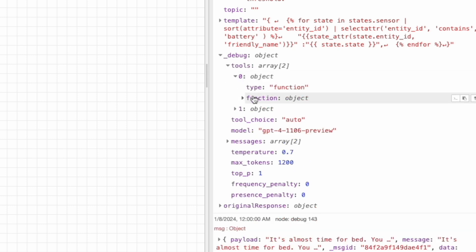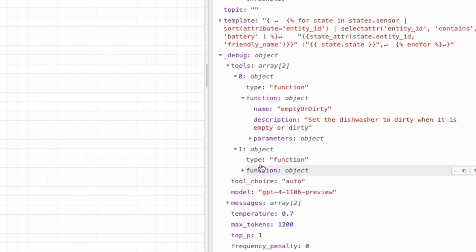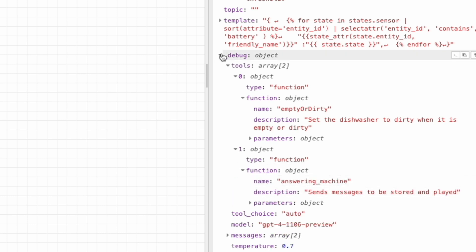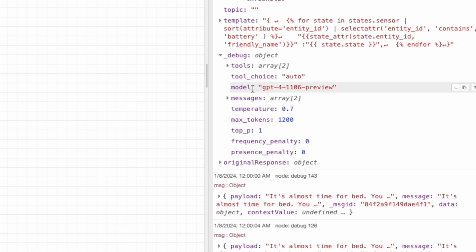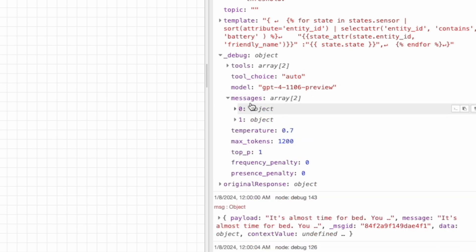This has all of the functions that you've defined to send to GPT. In my case, I have this empty or dirty, so something for the dishwasher. And this one is for an answering machine automation that I have. And then let's see. It also shows the model that we're using. It shows that the tool choice is set to auto. This message array basically holds both the system and the user object.